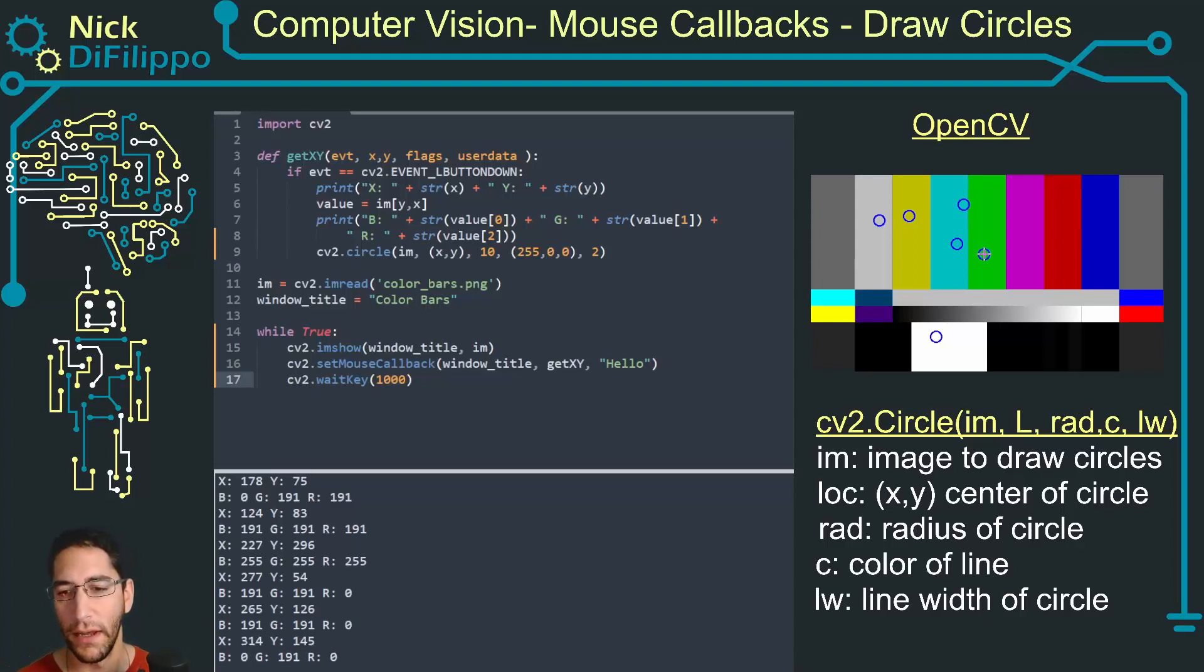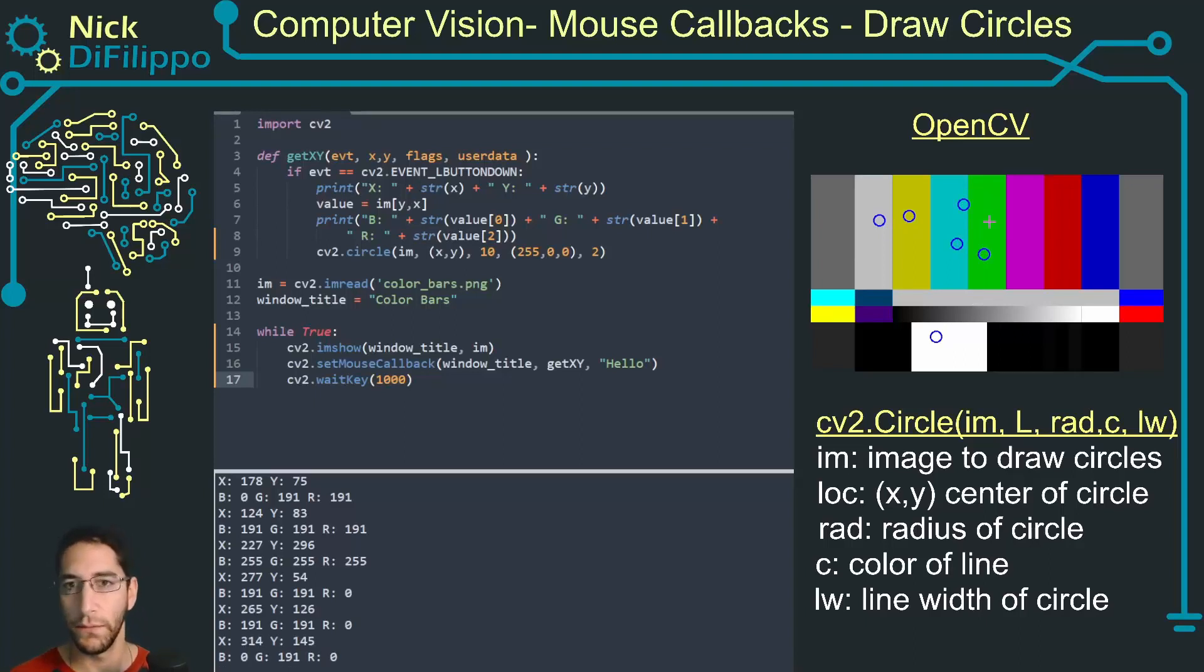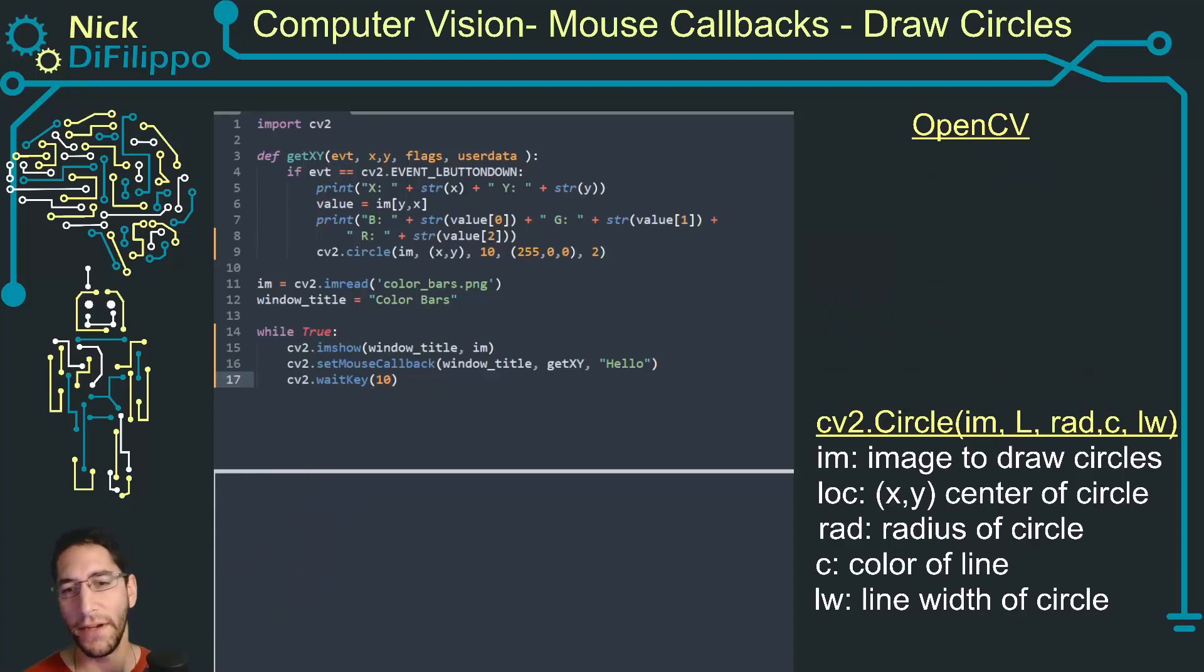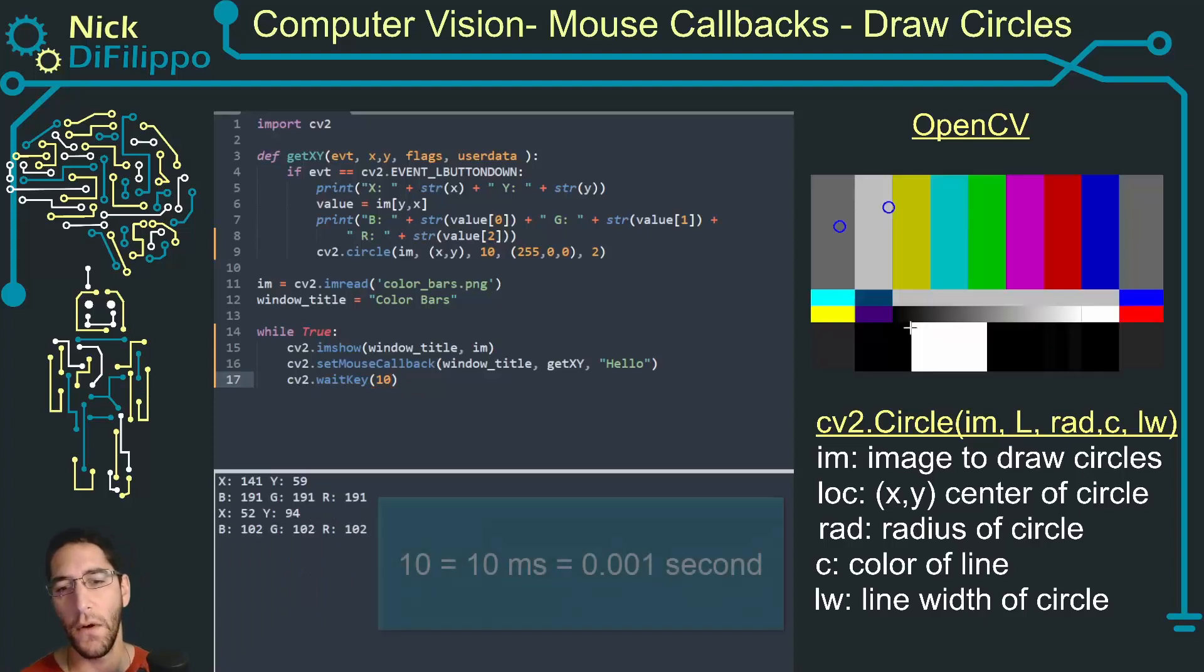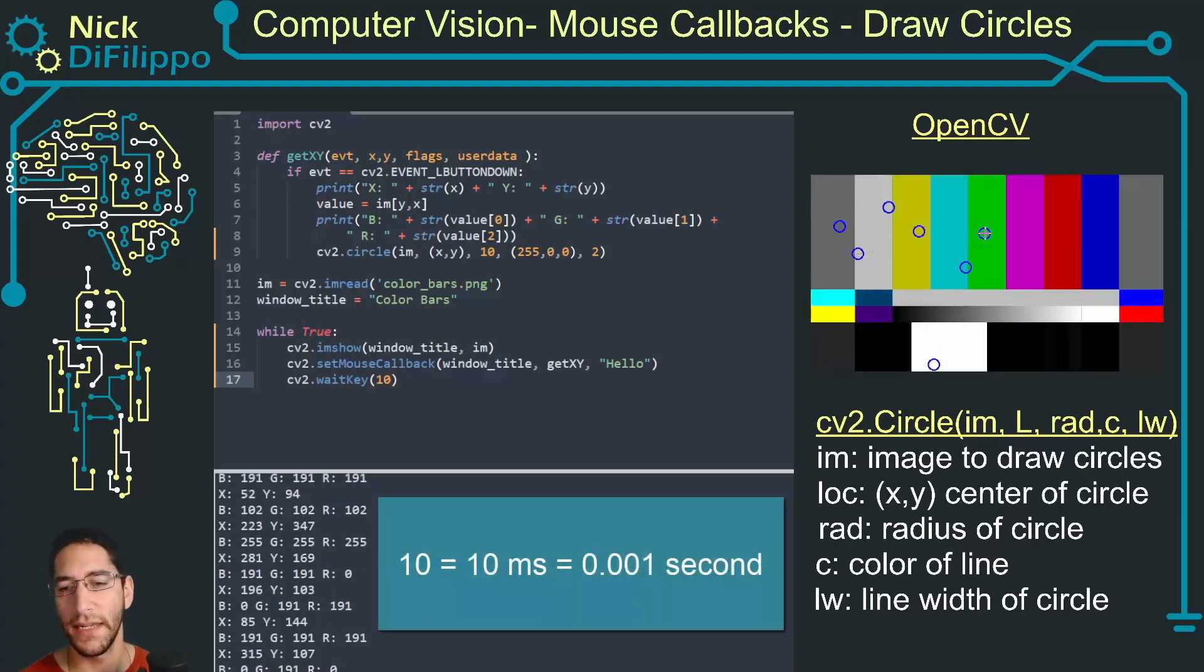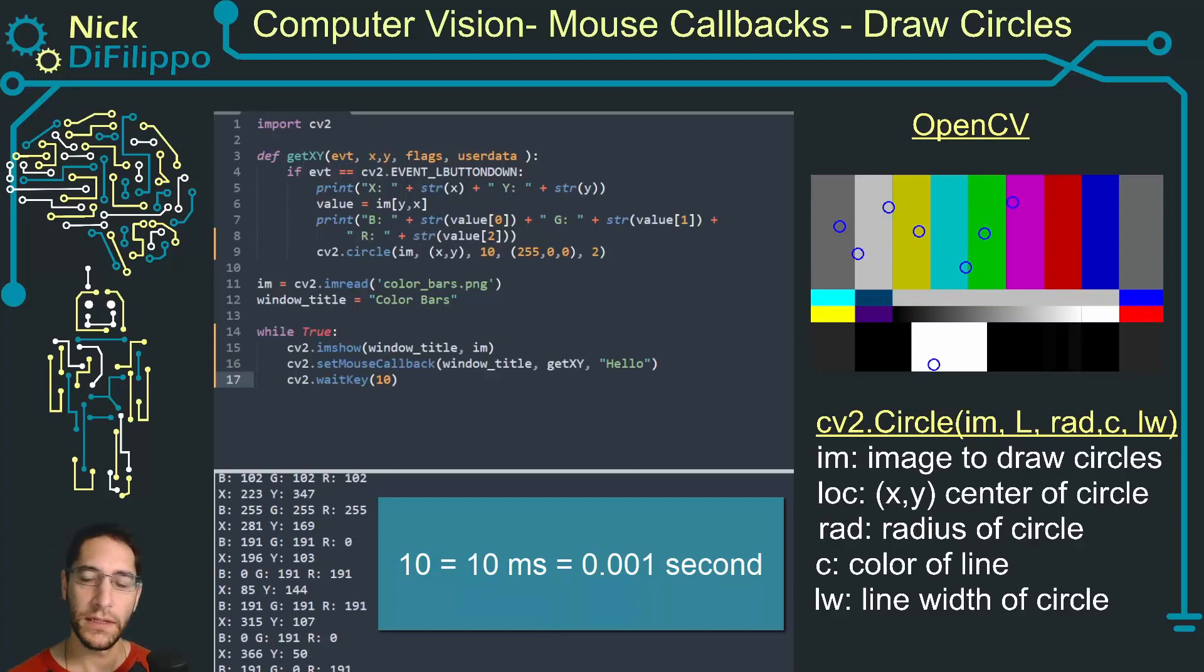I can do this, make it go faster if I choose a 10. And if I choose a 10 it's going to almost look like it's instantaneous.